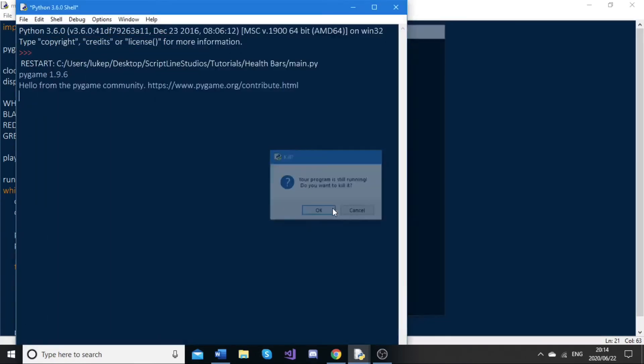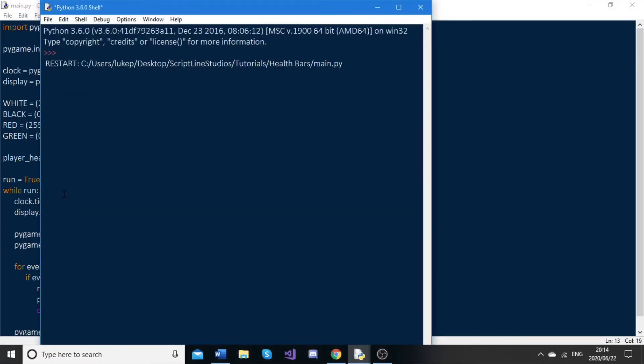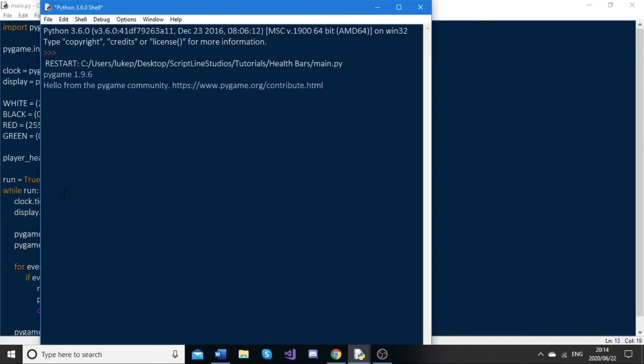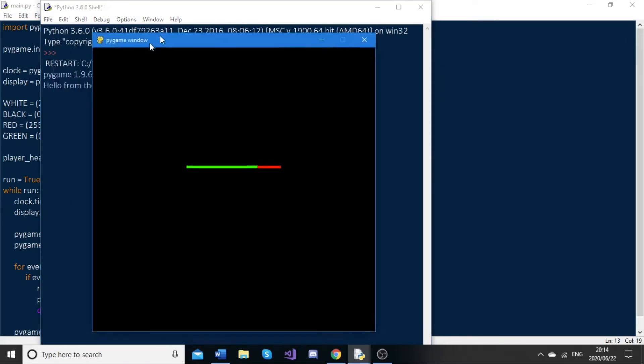Now, if I go ahead and set this player health variable to something like 150, as you can see, the majority of the health bar is green and there's this little red section here.